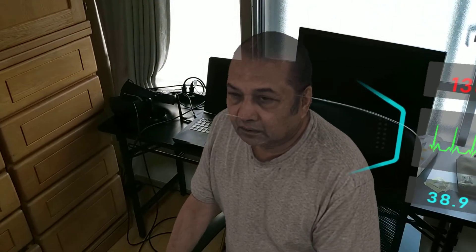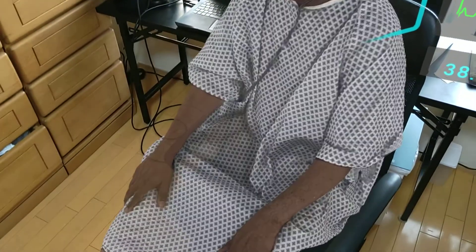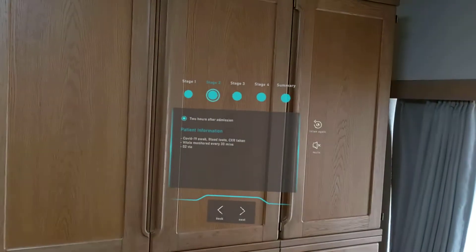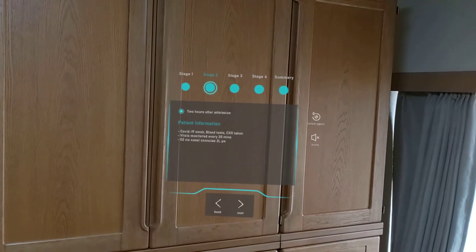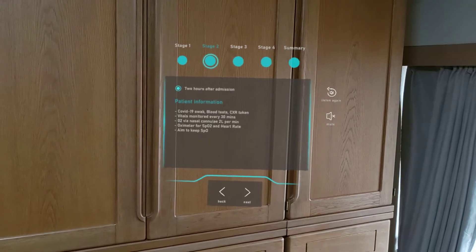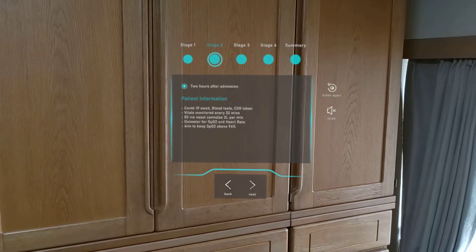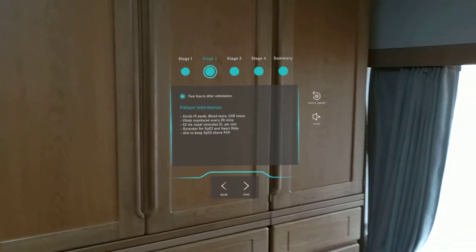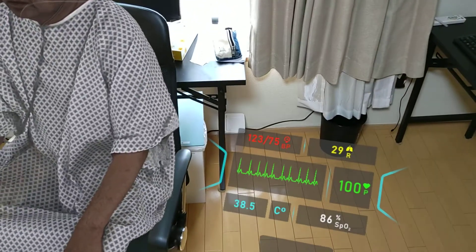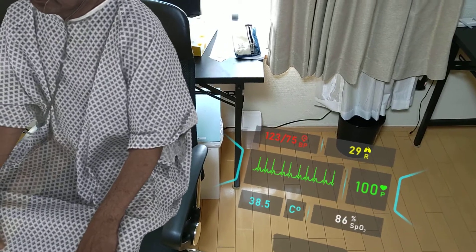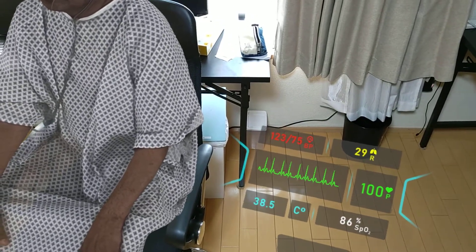Spend as long as you wish with the patient. It is now two hours later. Investigations, including COVID-19 swabs, blood tests, and CXR have been done, and his vitals are being monitored every half an hour. The patient has moved from breathing room air to now receiving oxygen via nasal cannulae at a rate of 2 litres of oxygen per minute.